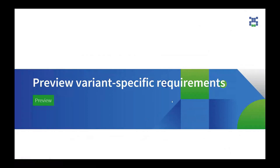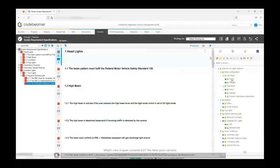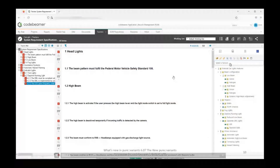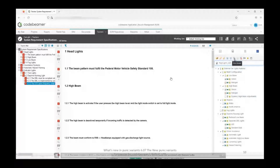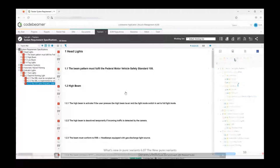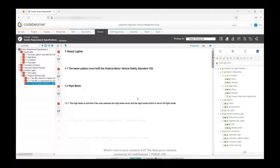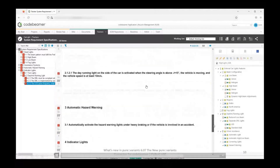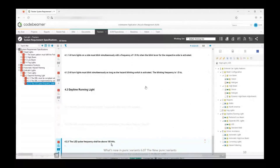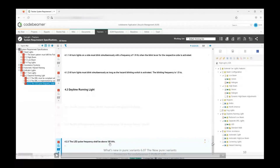I will now take you through how the preview of a variant-specific requirement document looks. On the right-hand side, I have the option to select a variant. I will select Highlight USA and then click on the preview icon. You will be able to see a preview of what your 100% document is going to look like. All the requirements that will be part of the variant Highlight USA have been highlighted, whereas others have been grayed out. You can also notice that the formula we previously inserted for calculations has pulled the value, which now appears in your preview.